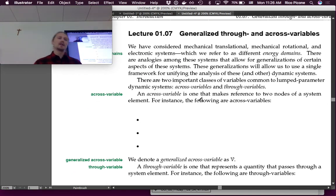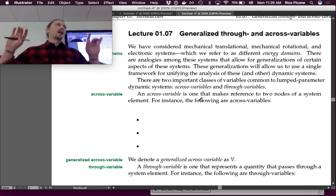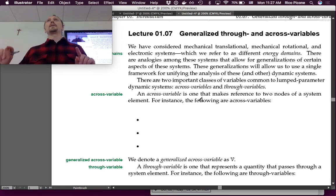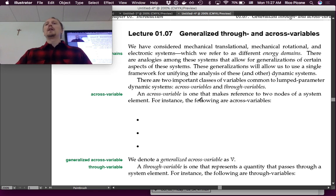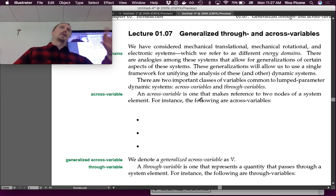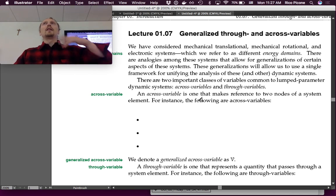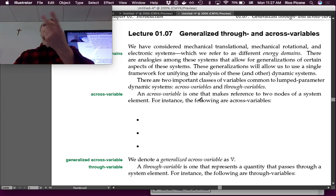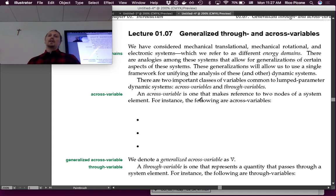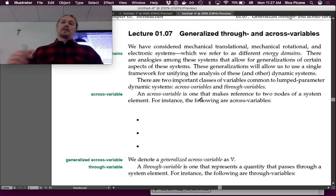The first type of analogy we draw among different types of systems is in their power flow variables. We have considered mechanical translational, mechanical rotational, and electronic systems — referred to as different energy domains. System dynamics will also consider fluid and thermal energy domains. These analogies allow for generalizations that provide a single unified framework for analyzing these dynamic systems.